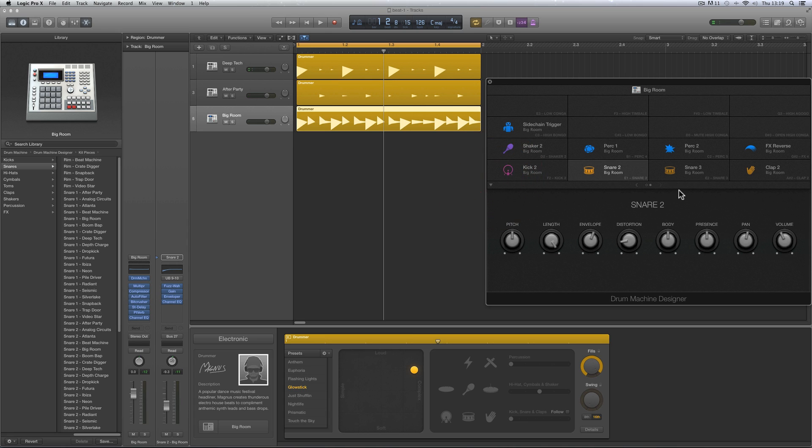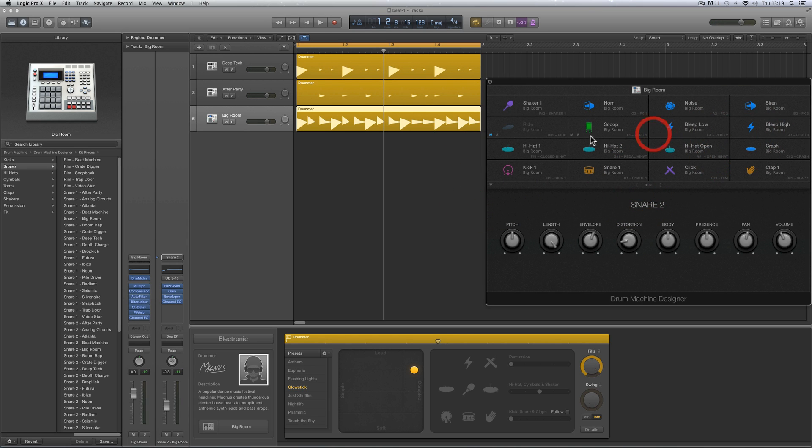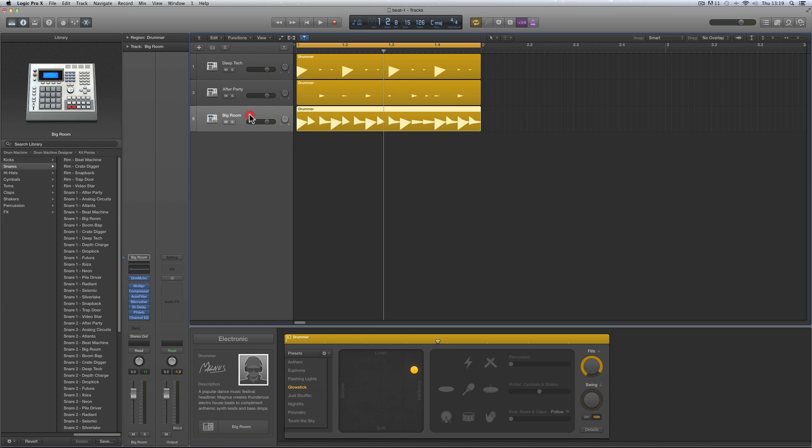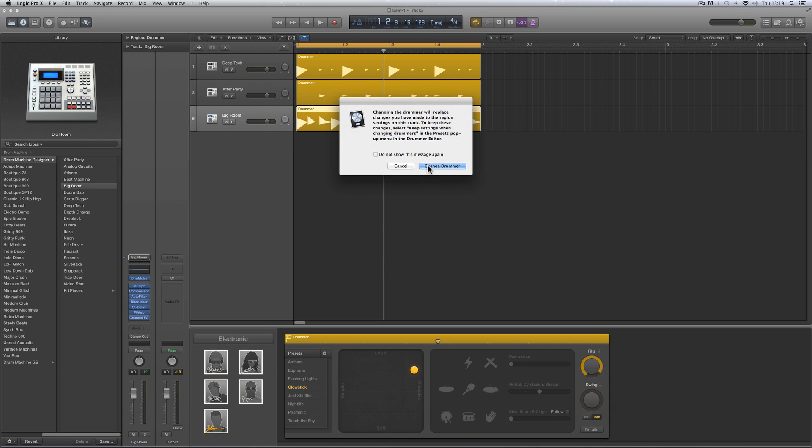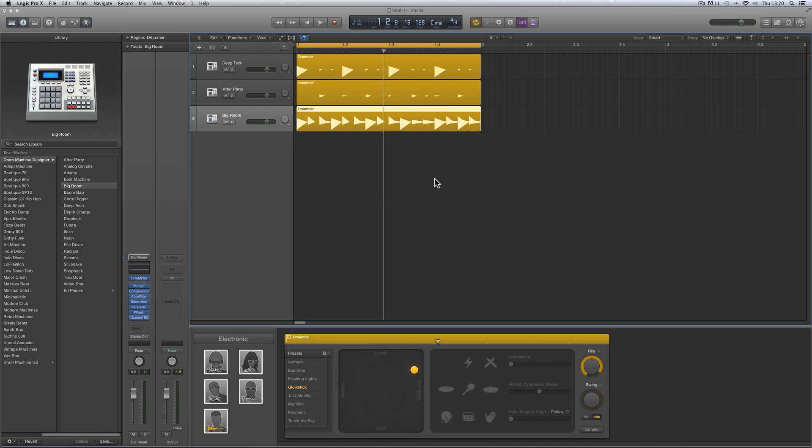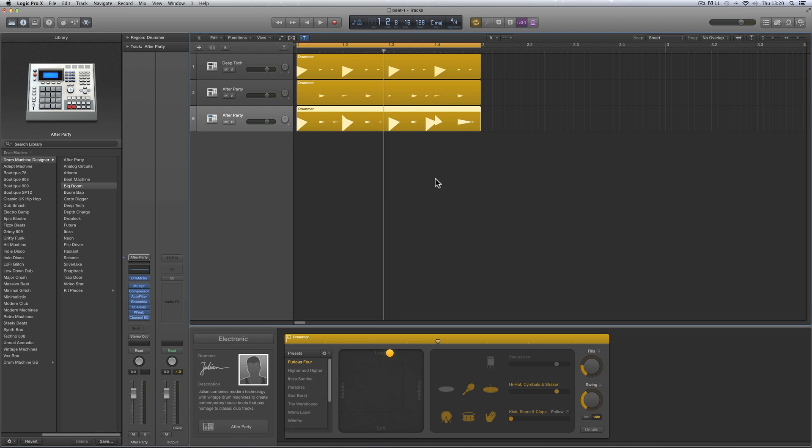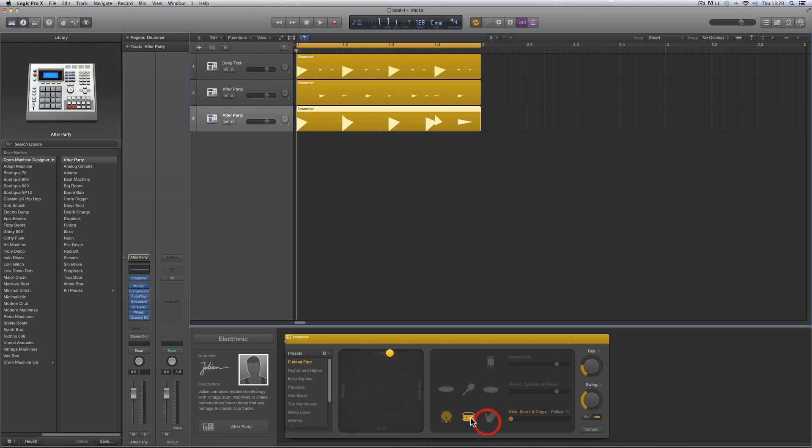Let's go back and unmute all these drums. Let me switch to Julian. I'll switch this drummer here to Julian. And that snap I just got with Magnus, by the way, you can't get that from Magnus or any of the other club type drummers.